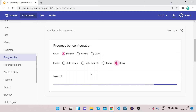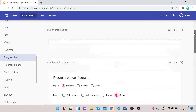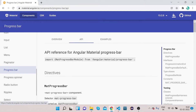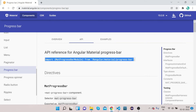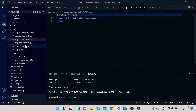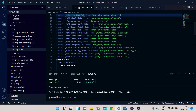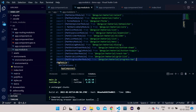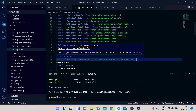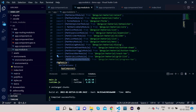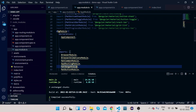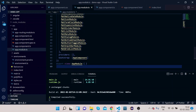Let's implement it. First we need to import the API needed to implement the progress bar. Copy the MatProgressBarModule, go to VS Code, open app.module.ts, scroll up, and paste it. Then copy MatProgressBarModule and paste it under the NgModule imports section.